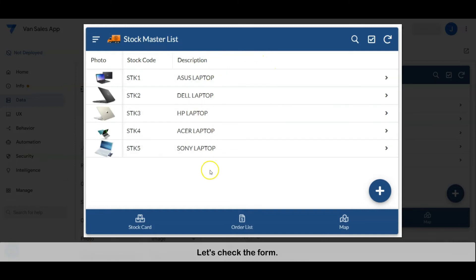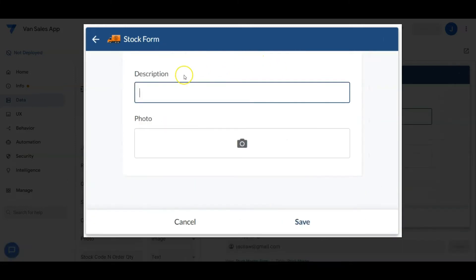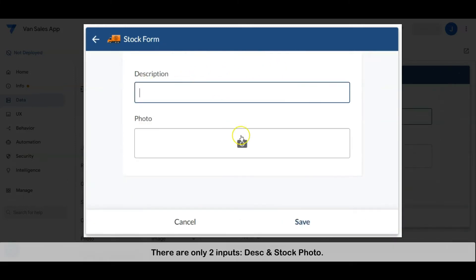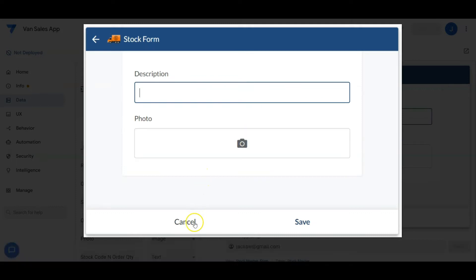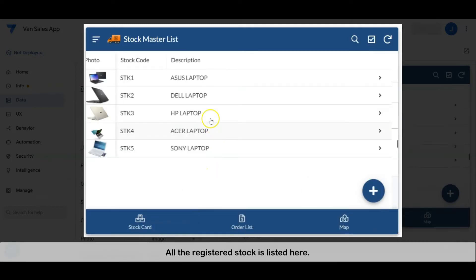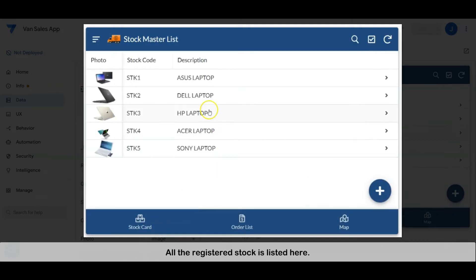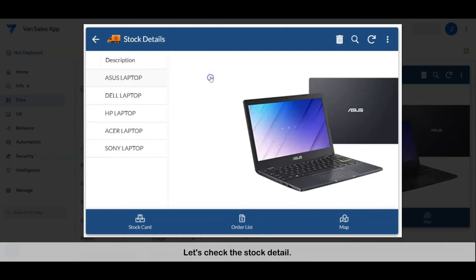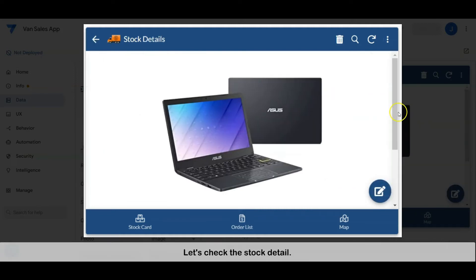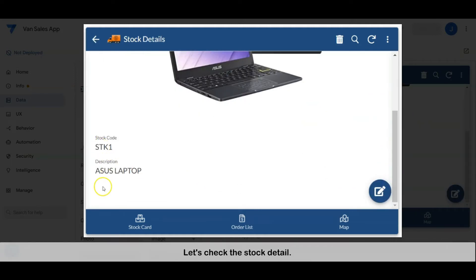Let's check the stock form. There are only two inputs: the description and the stock photo. All registered stock is listed here. Let's check the stock detail. Stock master is ready.